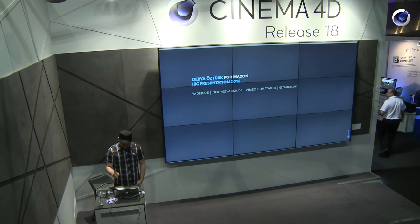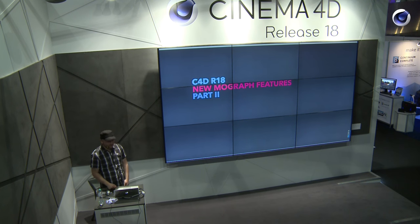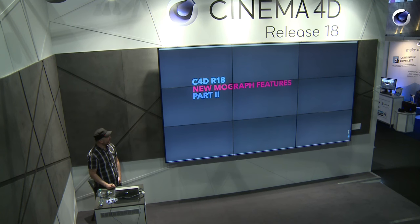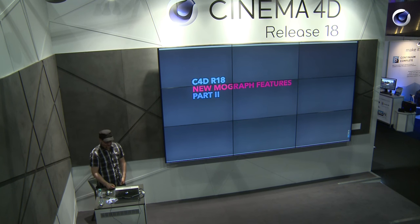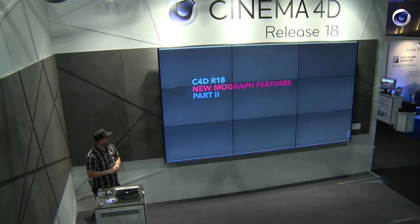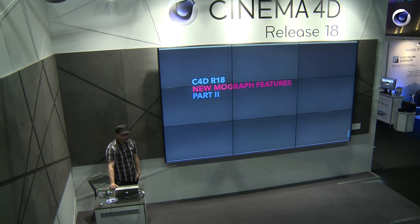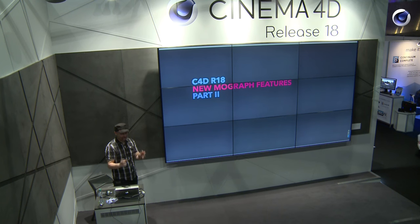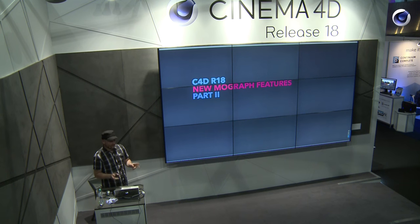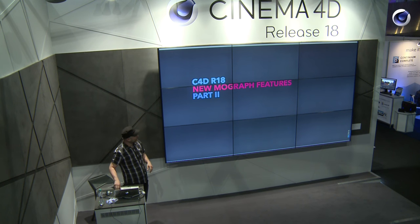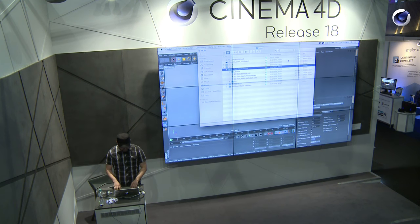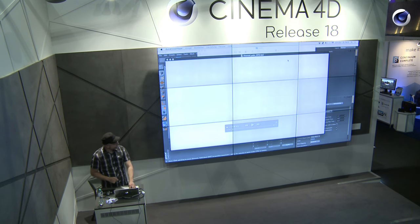As Babel was mentioning, we'll talk about the new MoGraph features. Yesterday I did the first part of this presentation, and as we have a lot of new features in R18 regarding MoGraph, I had to split my presentation in two parts. So today I will do the second part. But first, a little bit of my showreel.